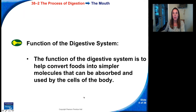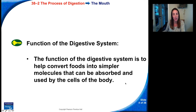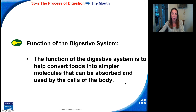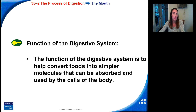The function of the digestive system is to help convert foods into simpler molecules that can be absorbed and used by the cells of the body. Most of the food you eat, your body cannot actually use it until it's broken down into simpler molecules. Those simple molecules can then be used for functions like building your cells or providing energy.